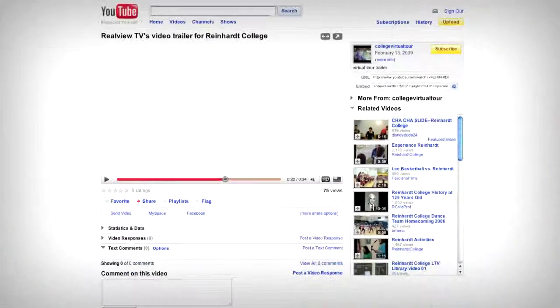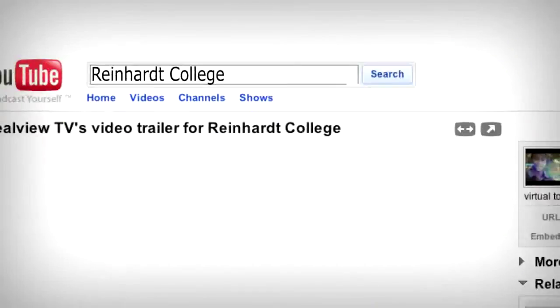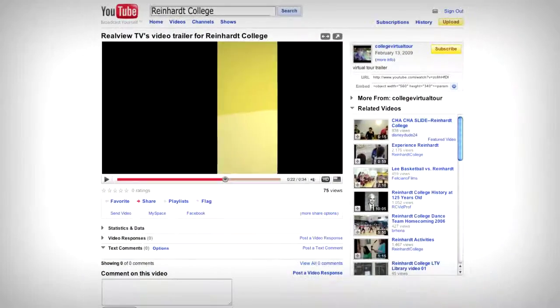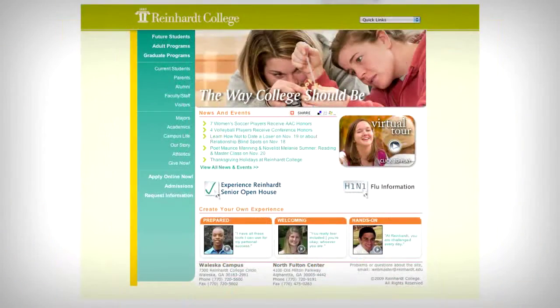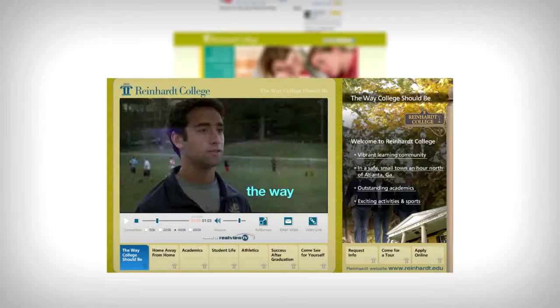Once your video is successfully ready to convert users on your website, our team goes back to work. Our marketing team has a carefully crafted process to put your video to work through social networking sites, driving them from a social environment to your website. Learn more about RealViewTV's wider web video distribution at www.realview.tv.